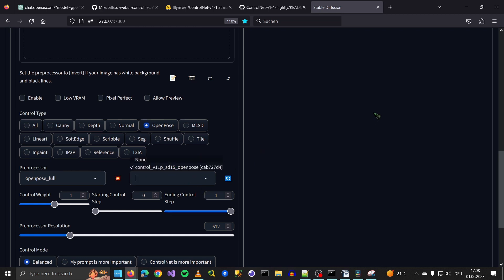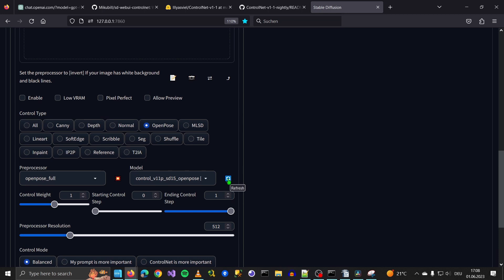If here it says Model None, then you have put your model in the wrong folder. Then your model is in the wrong folder. You can try to refresh with the refresh button. Otherwise, you have to look where your model went.